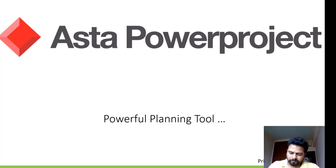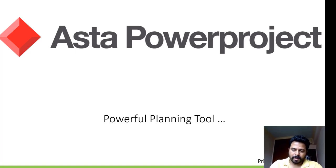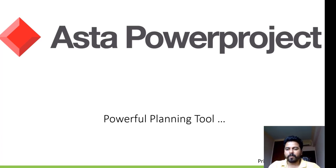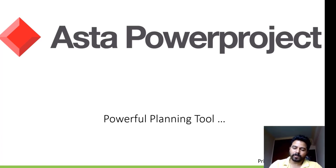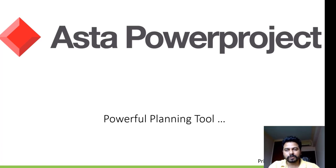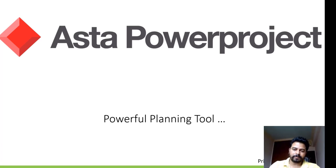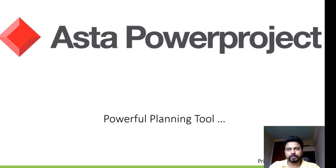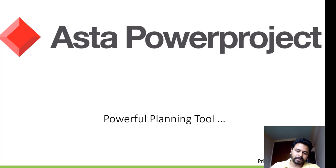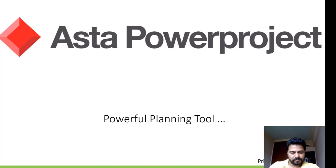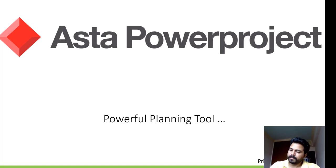Hi everyone, welcome back. Let me talk about Asta Powerproject. Asta Powerproject is a powerful planning tool used in project management and it's more popular across UK, Europe and some parts of Asia.